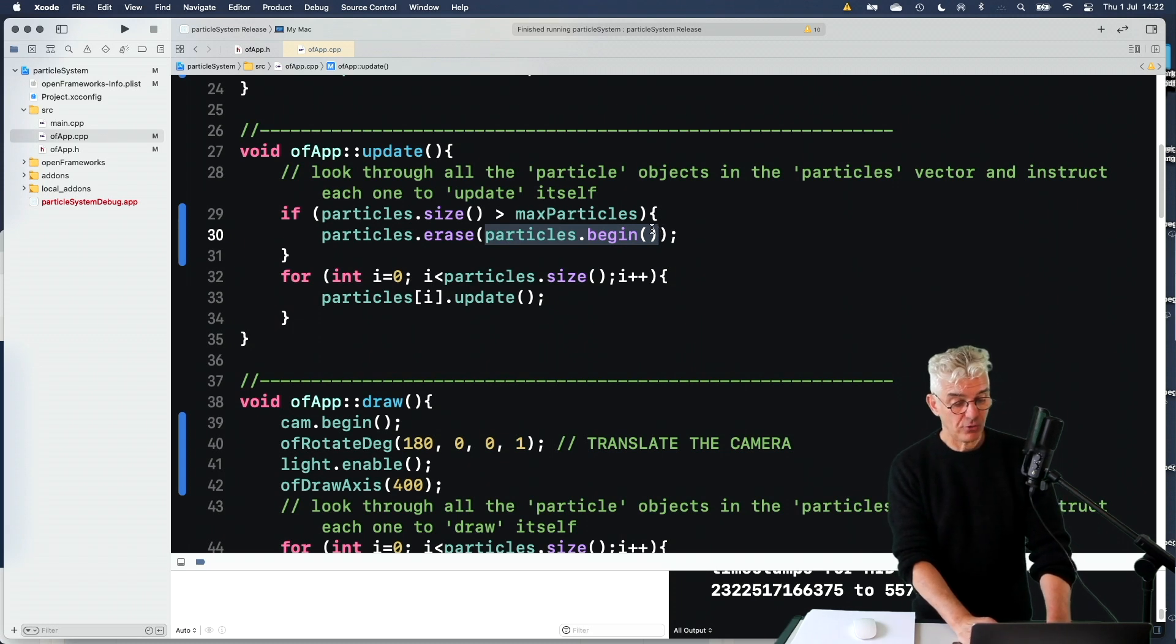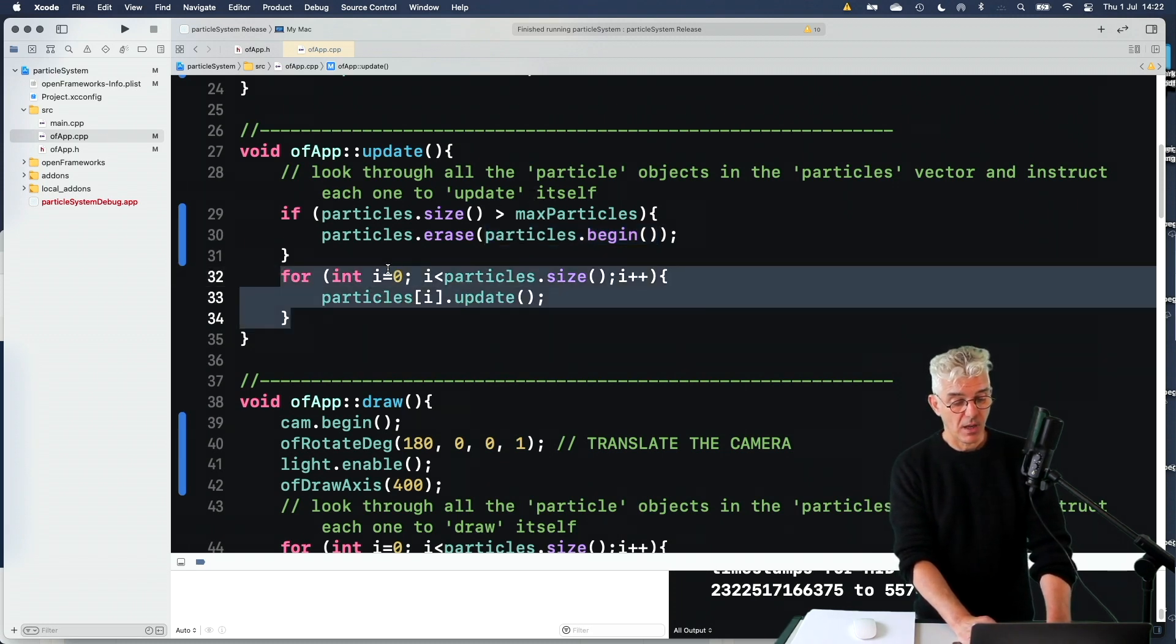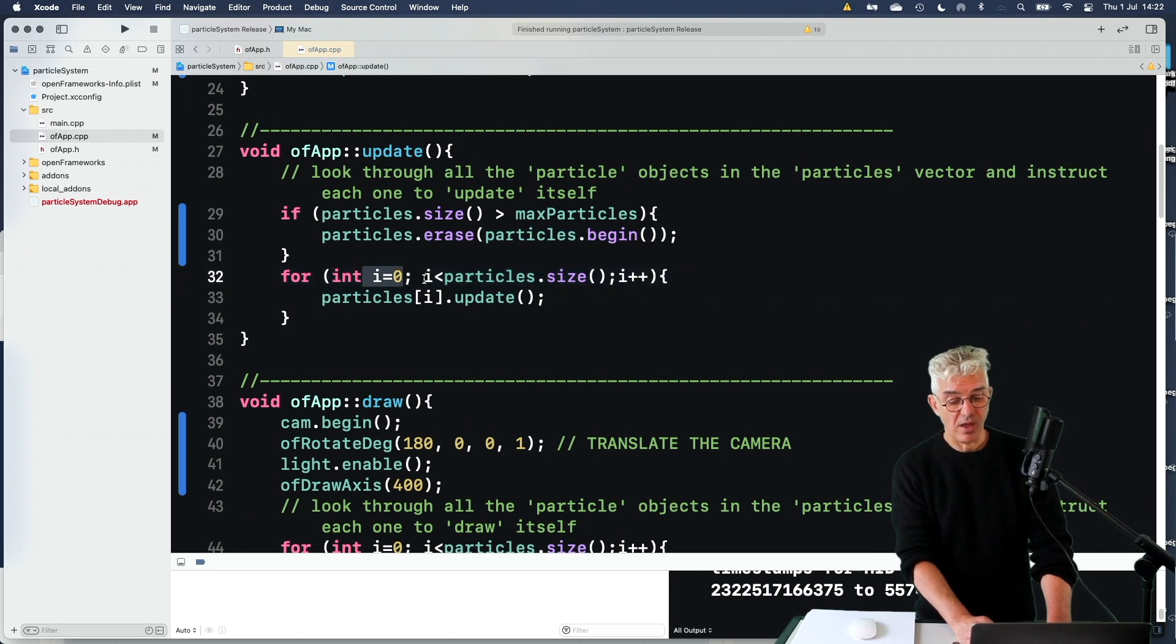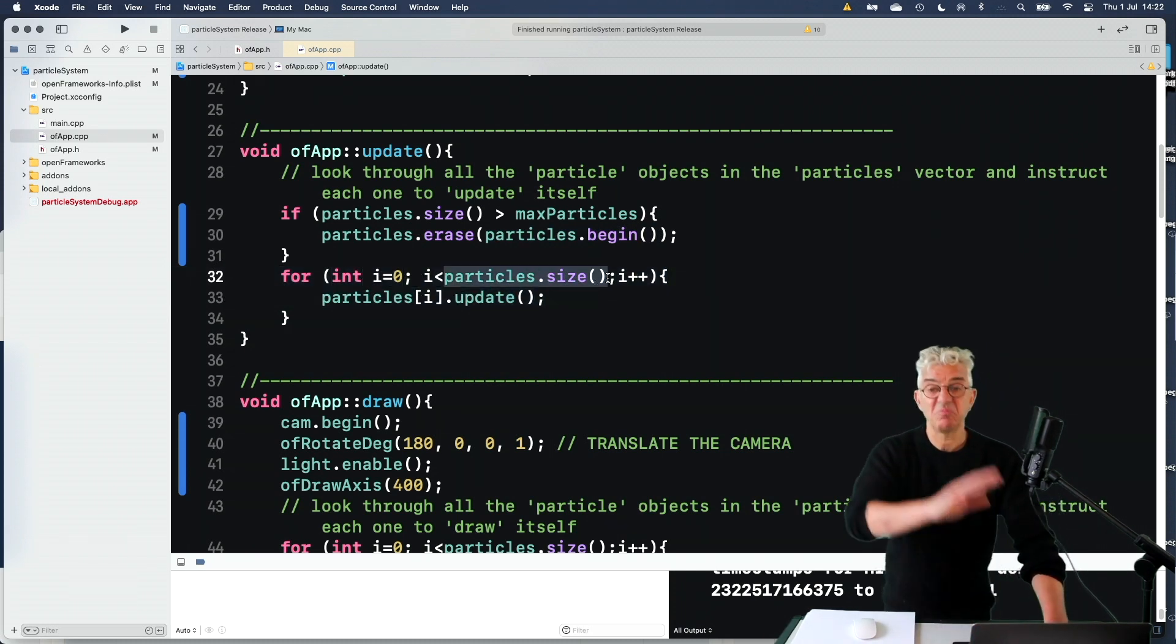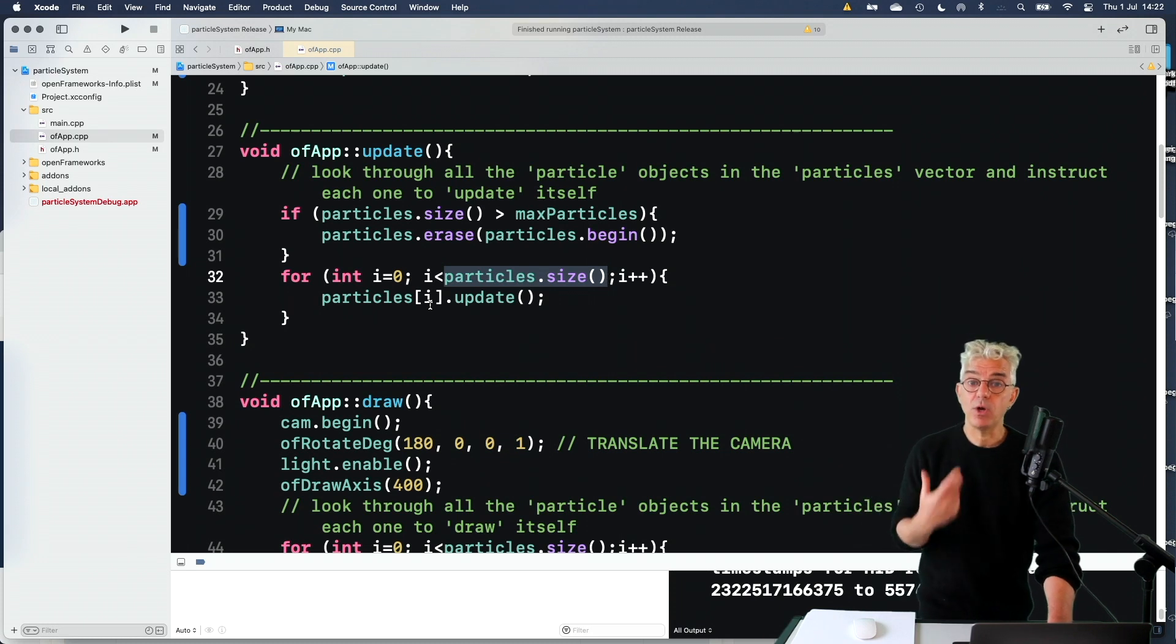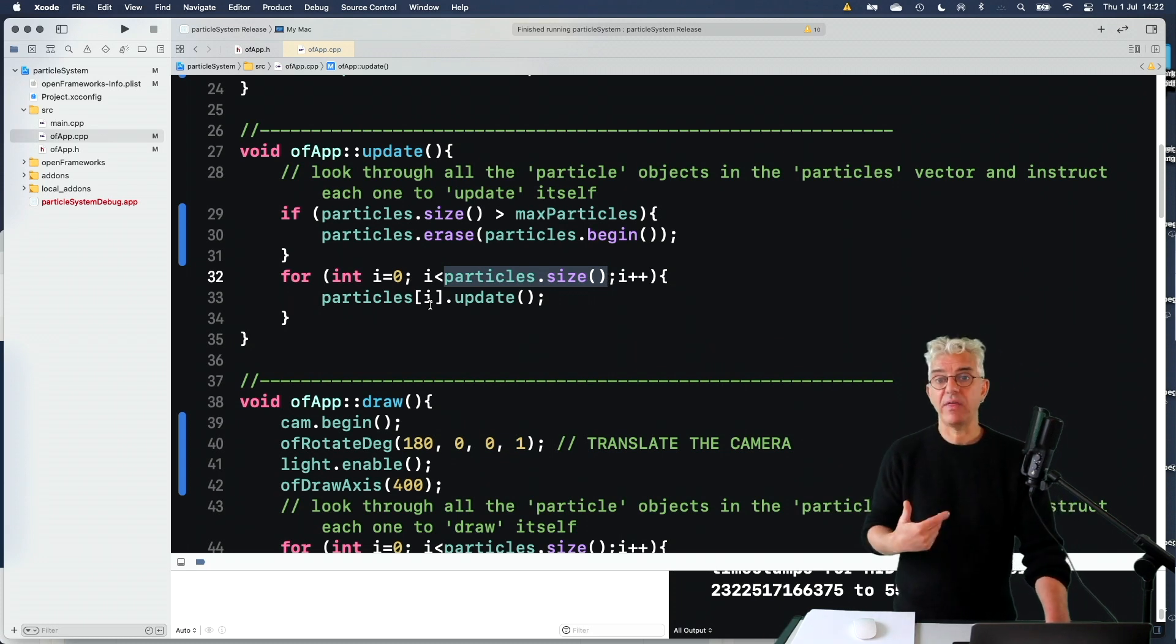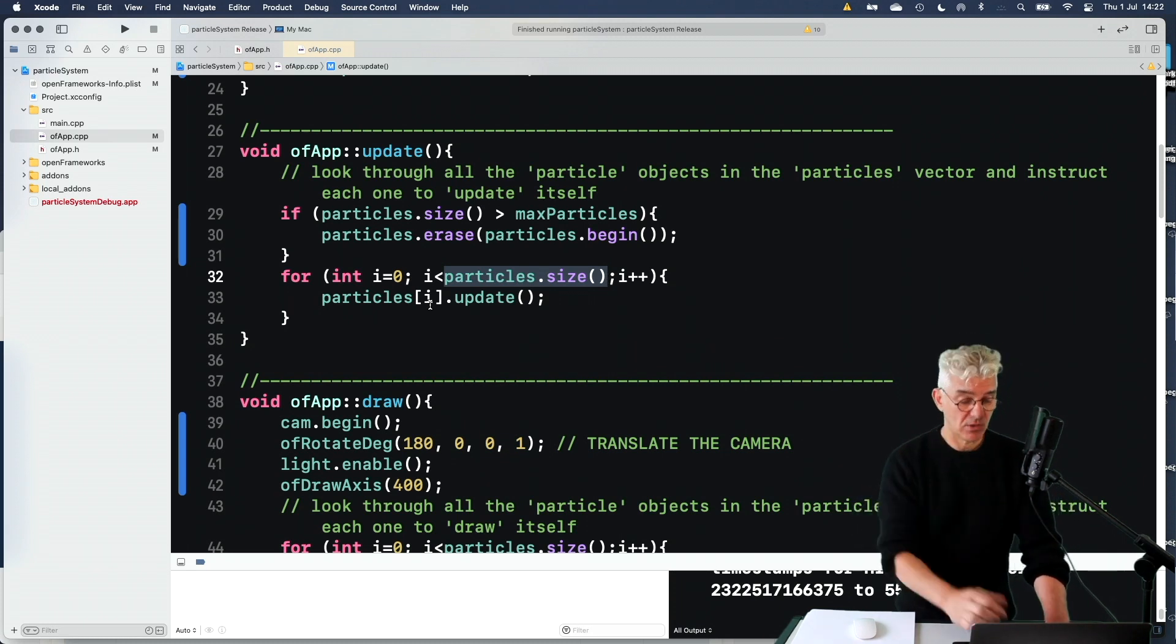And then I just use my loop here going from i equals 0 to the size of my particles vector. Tell each one to update. And then they work out where are they? What direction are they going in? And where should they be next?